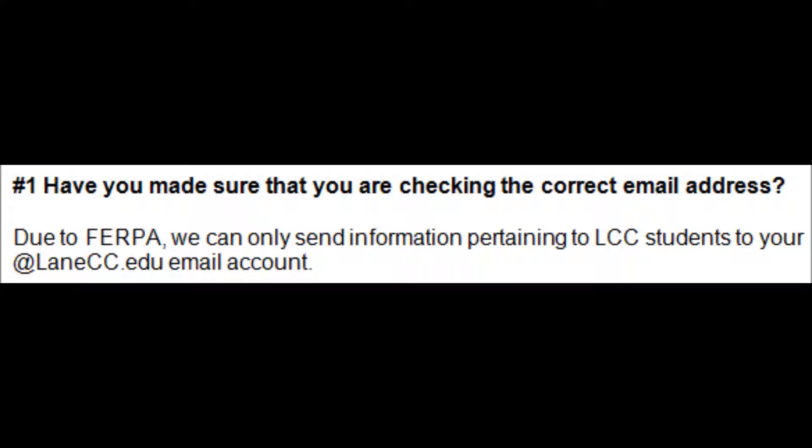Step 1. Make sure you are checking the correct email address. The email will be sent to your LCC email ending with @lancc.edu.